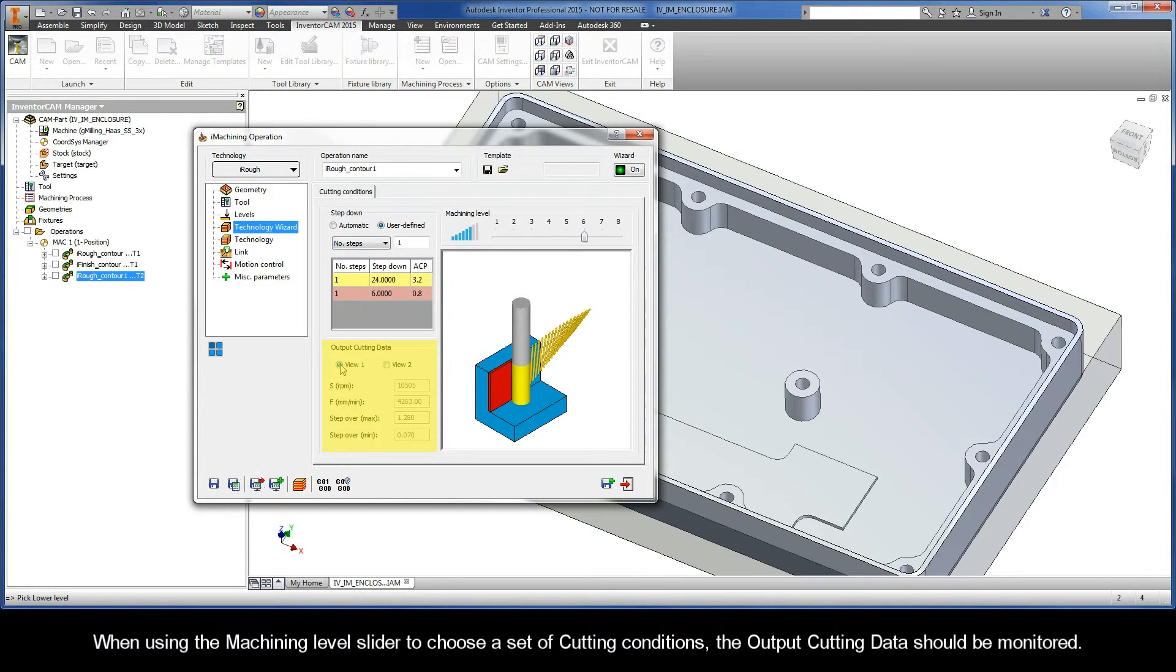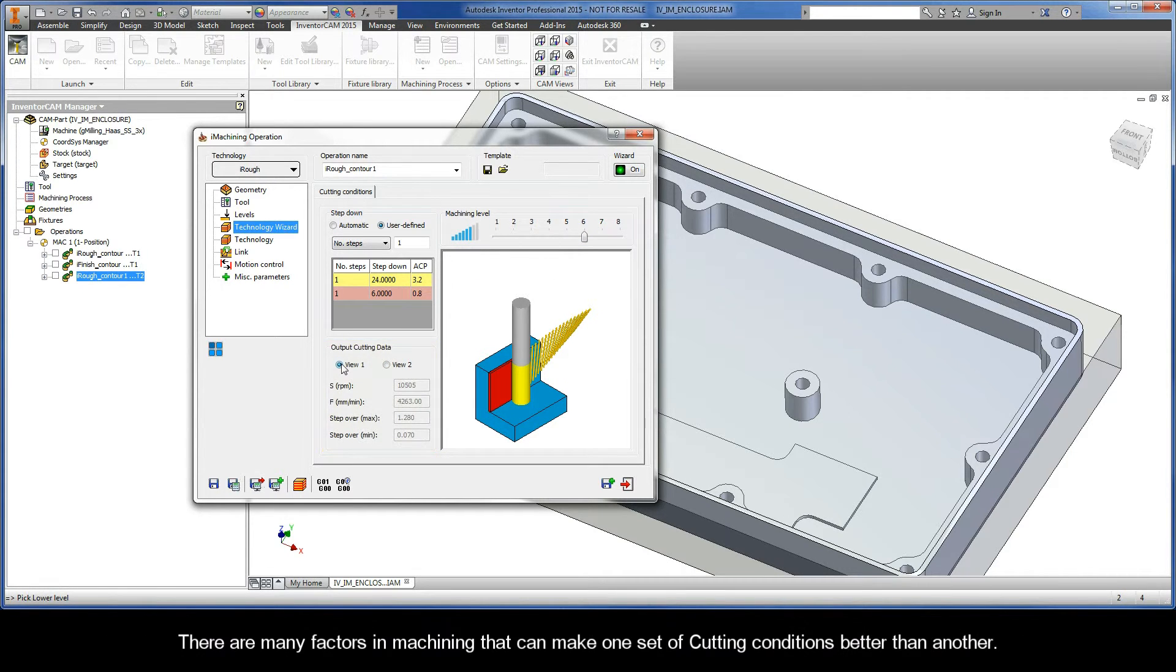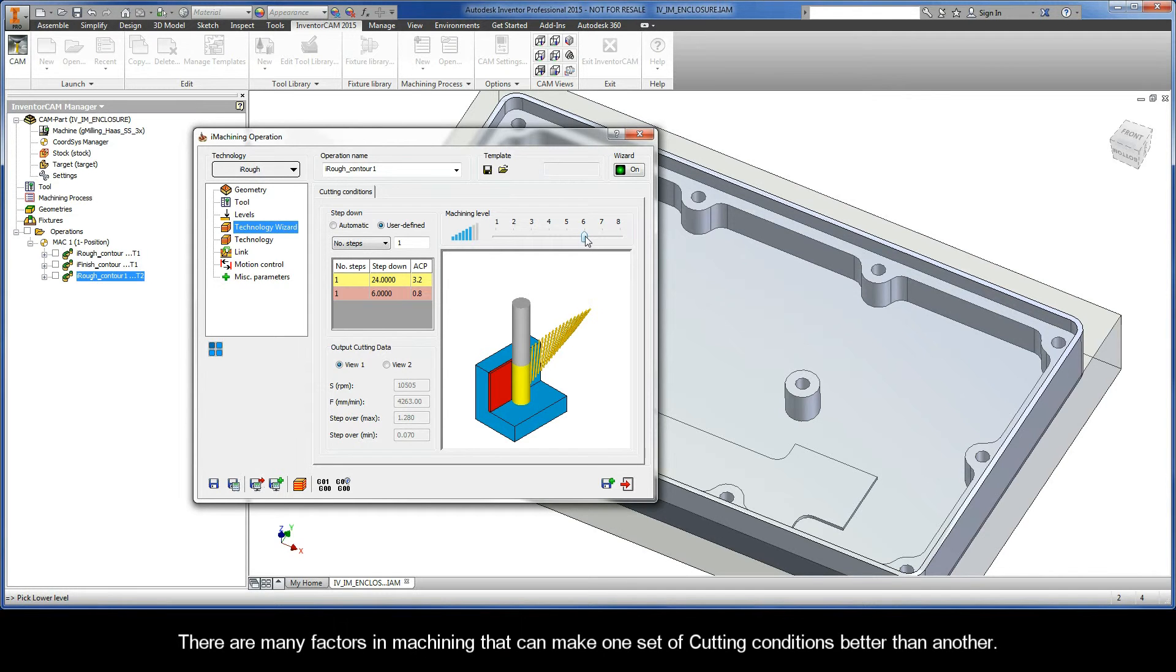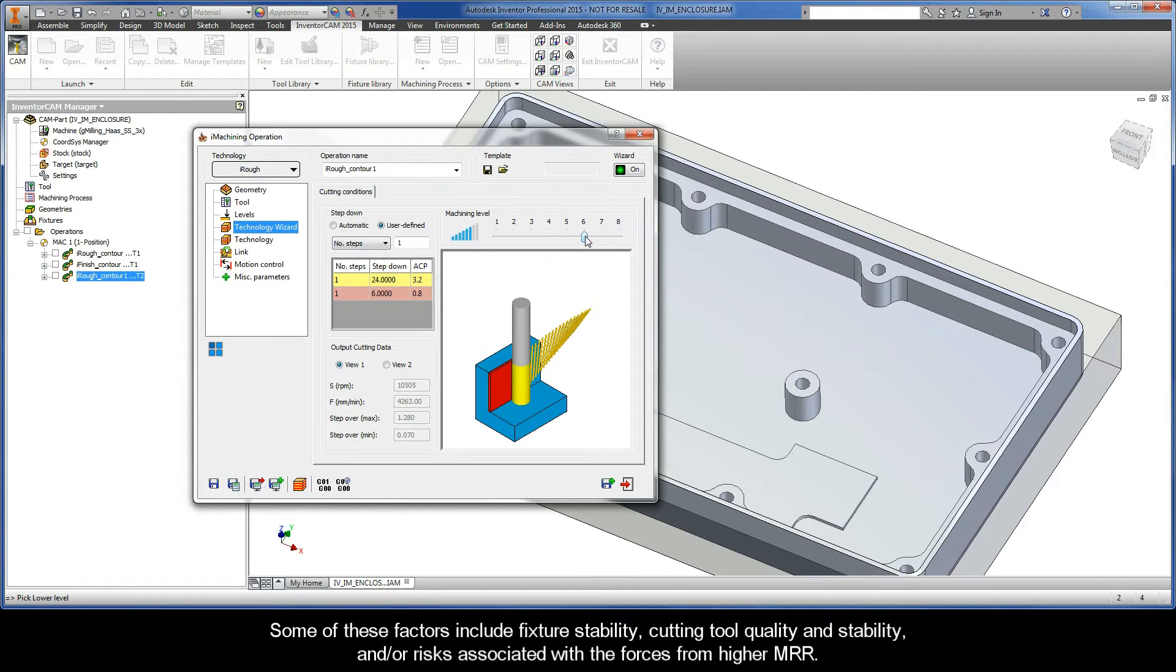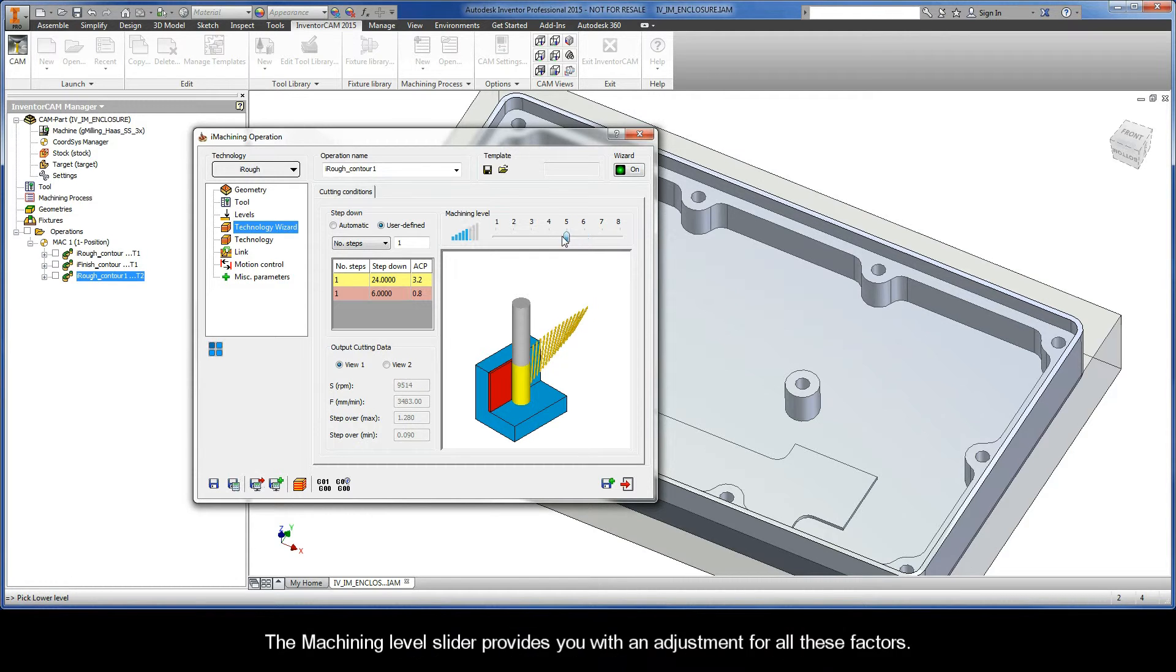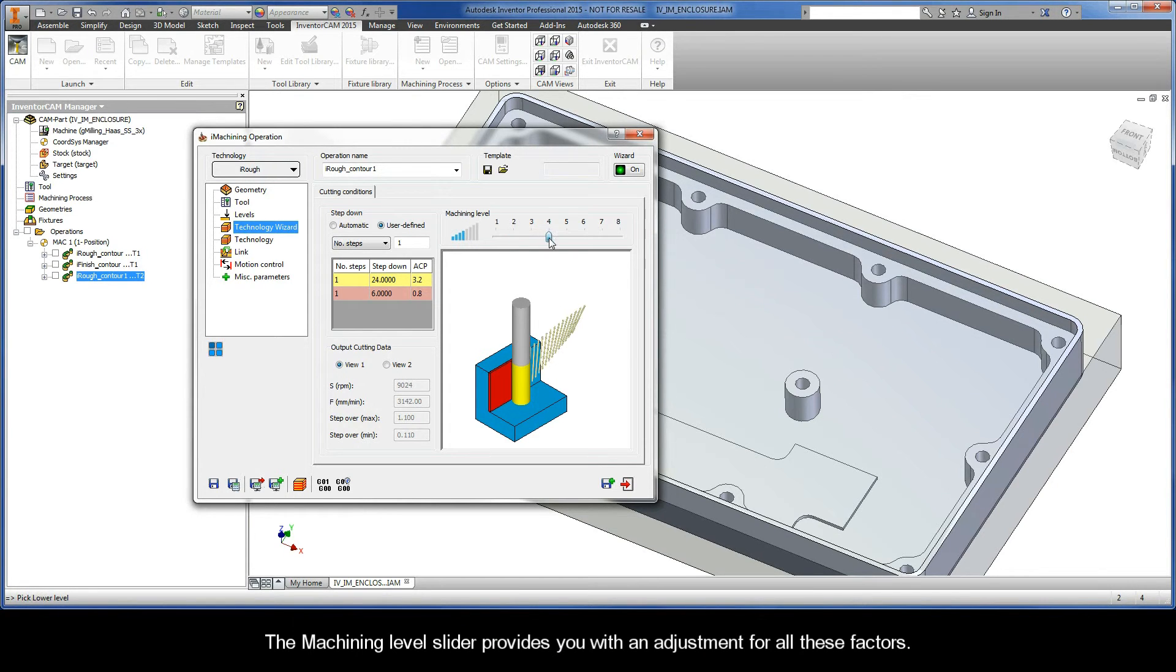When using the Machining Level Slider to choose a set of cutting conditions, the output cutting data should be monitored. There are many factors in machining that can make one set of cutting conditions better than another. And some of those factors include fixture stability, cutting tool quality and stability, and the risks associated with the forces from higher material removal rates. The Machining Level Slider provides you with an adjustment for all these factors.